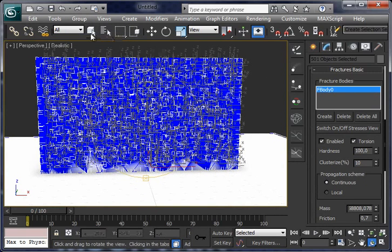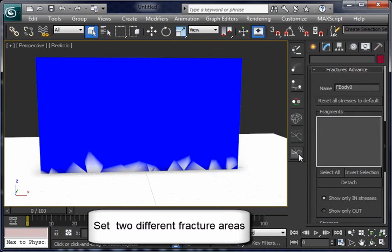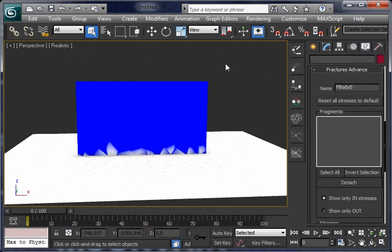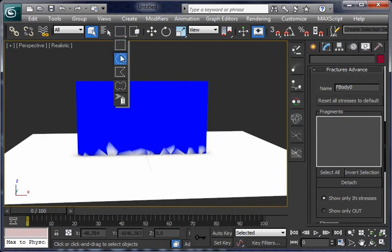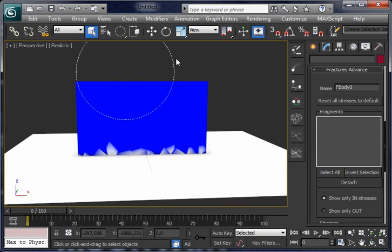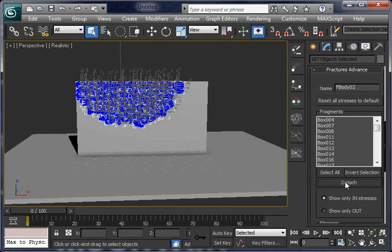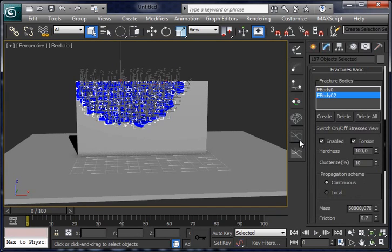And now open advanced fractures. We are going to detach part of the wall as a different fracture object. Select the area we want and click on detach. It's done. Now we have here two fracture bodies.